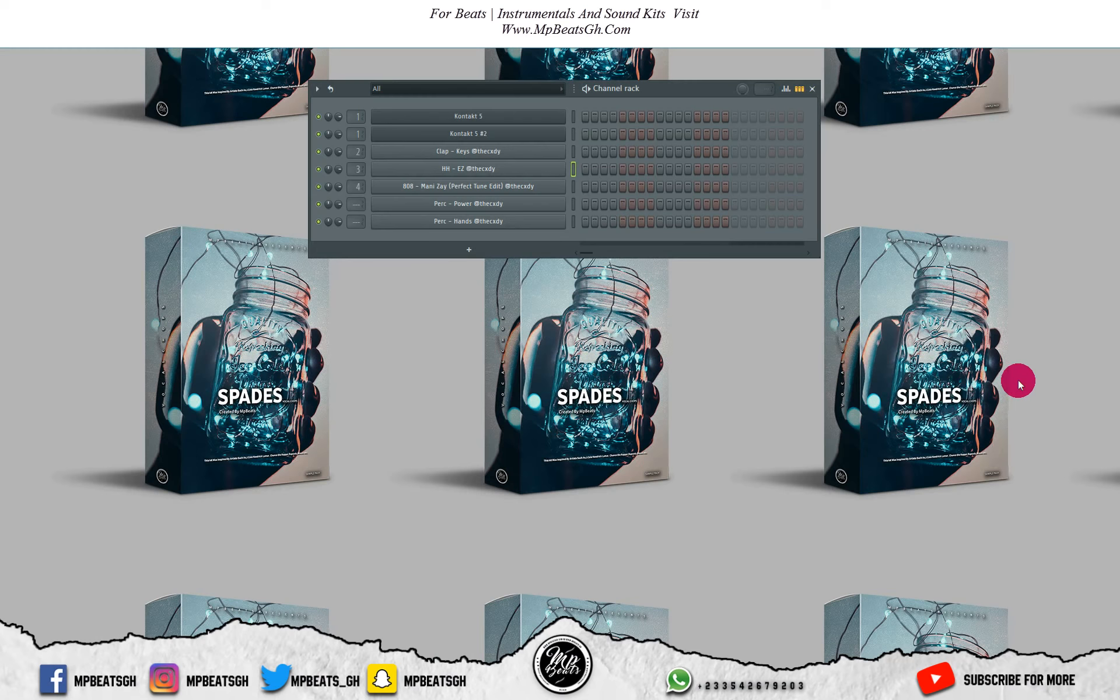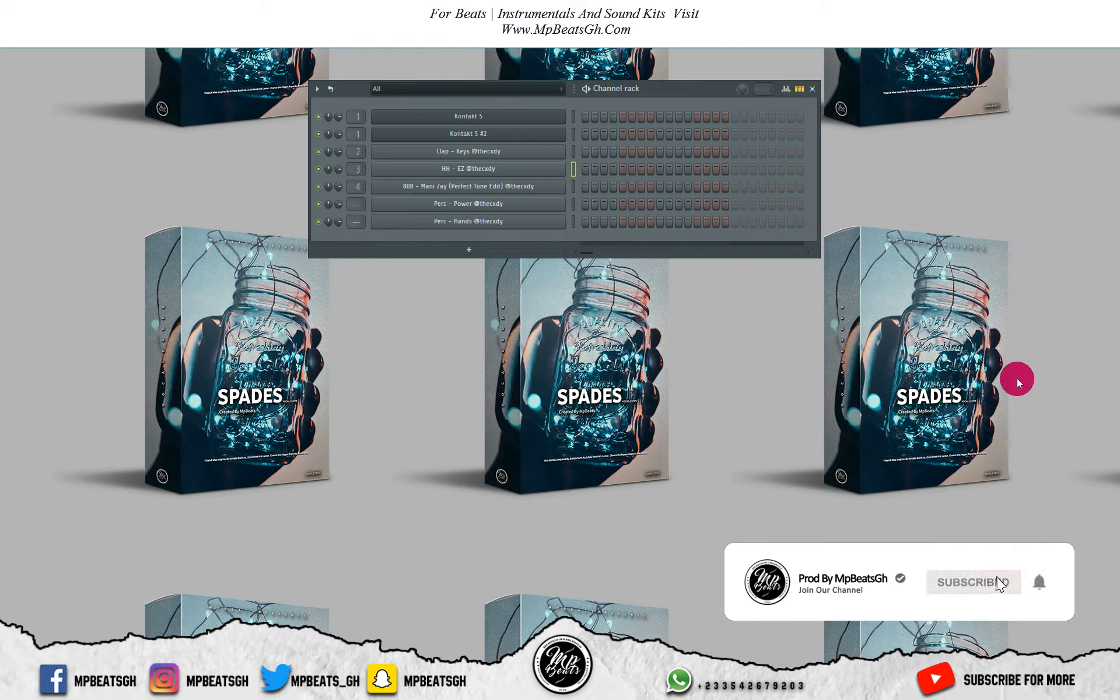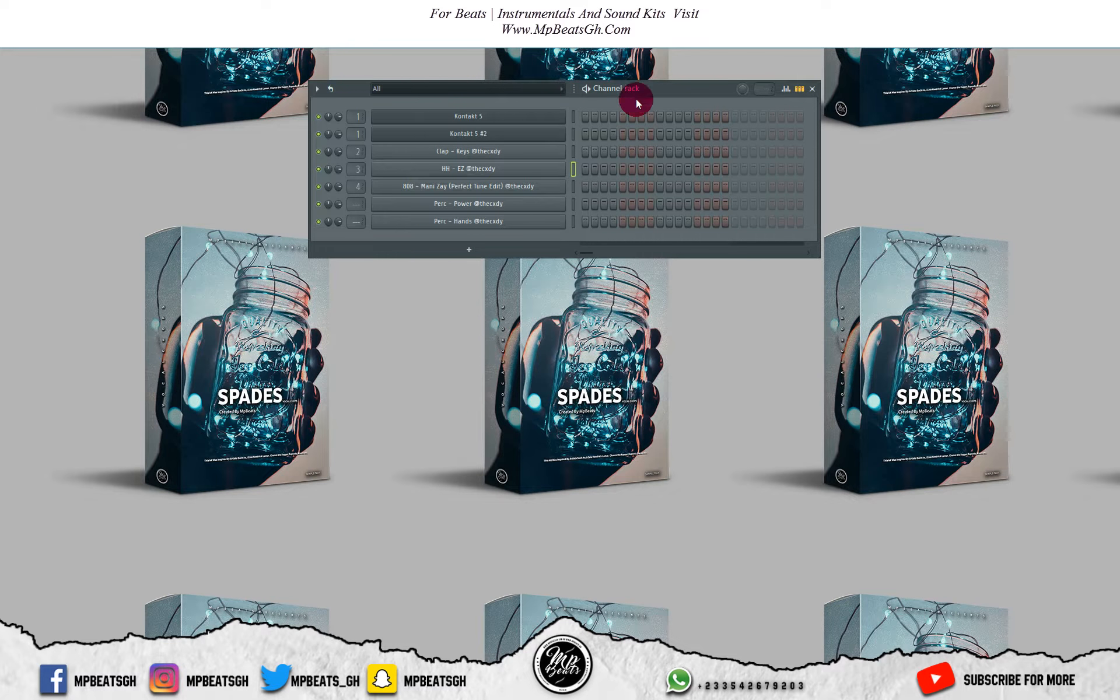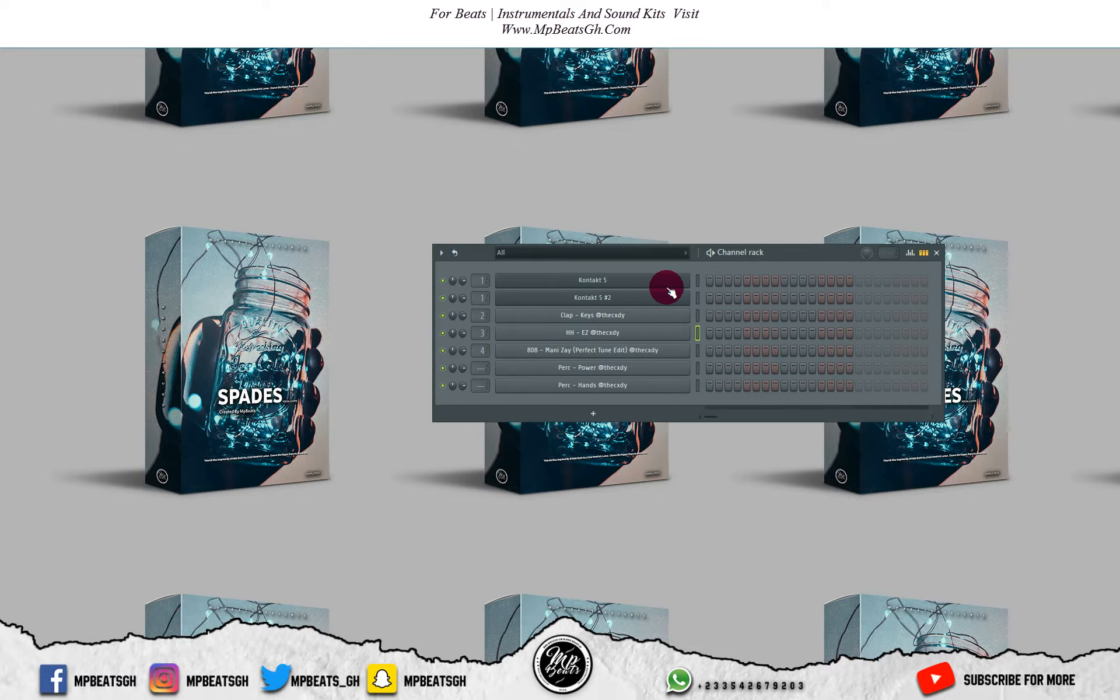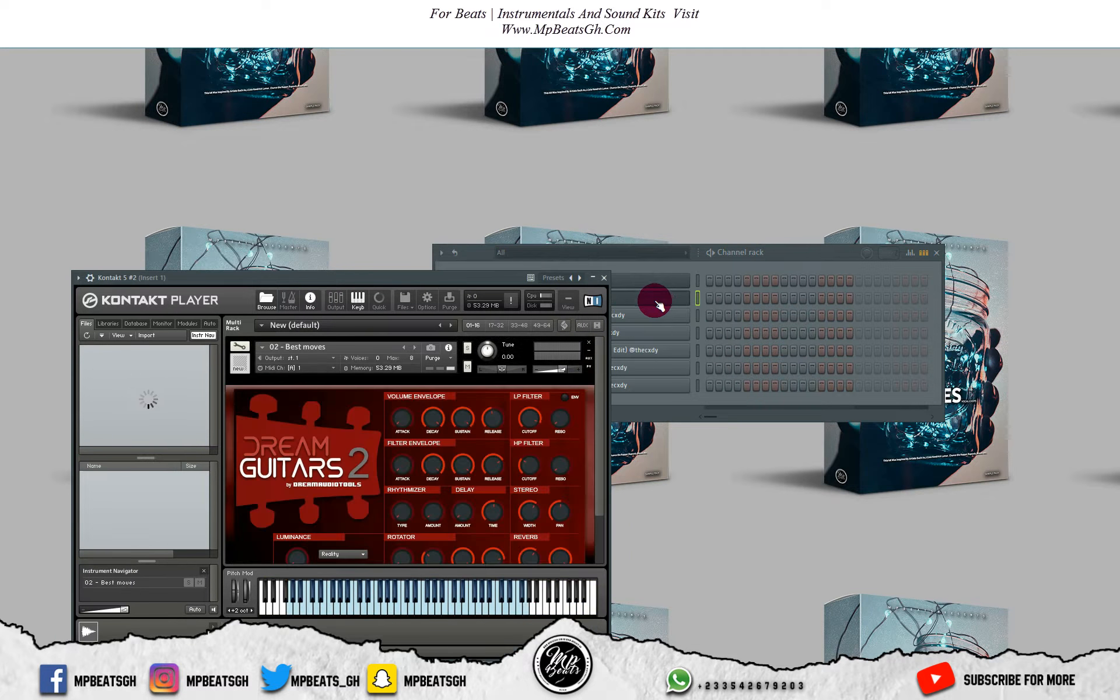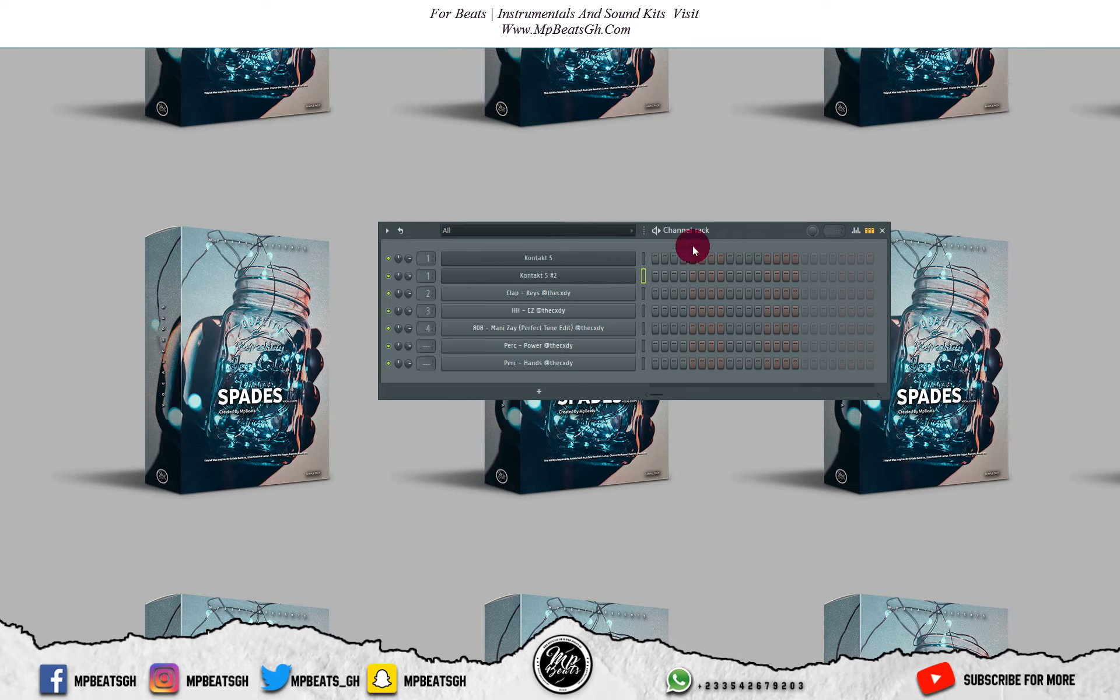What's up fam, we are back again with another tutorial. Today I'll be teaching you guys how to make dreamy guitar beats from scratch, something similar to Ghana, Lil Baby, and Lil Mose type beats. With this tutorial I have contact libraries with the guitars and some dreamy guitar samples. So let's get into the tutorial.